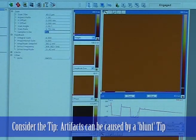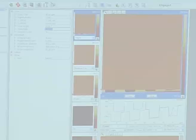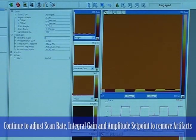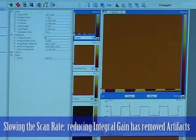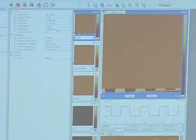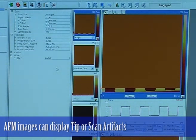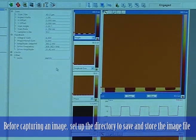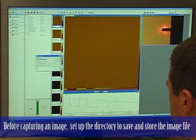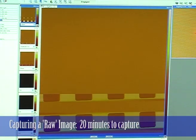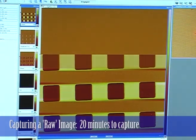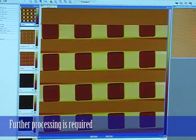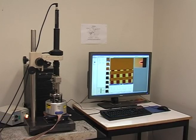If the tip's a little bit blunt, sometimes you get a strong interaction between that and the surface, which can cause these kinds of artifacts. What I've done to reduce those artifacts is basically scan slower and reduce the integral gain. AFM images can often have tip artifacts or scanner artifacts. While it's scanning at the moment, we have a real-time plane fit on. The data we're saving has no processing on it at all, so when we open up the data there's more processing you need to do.